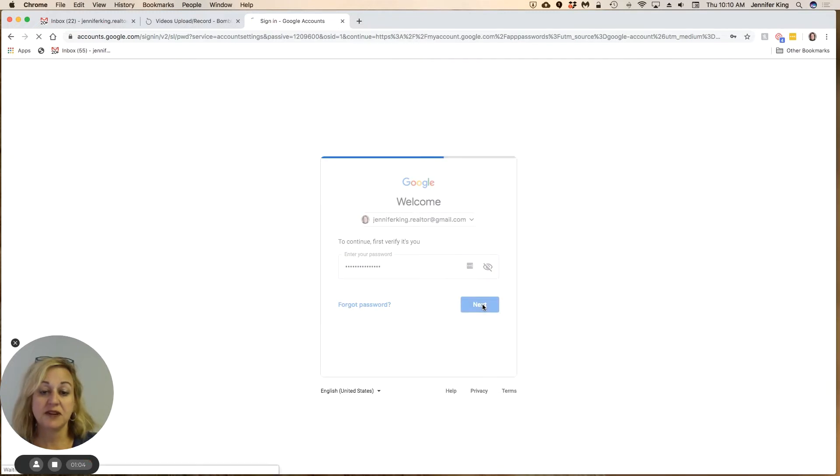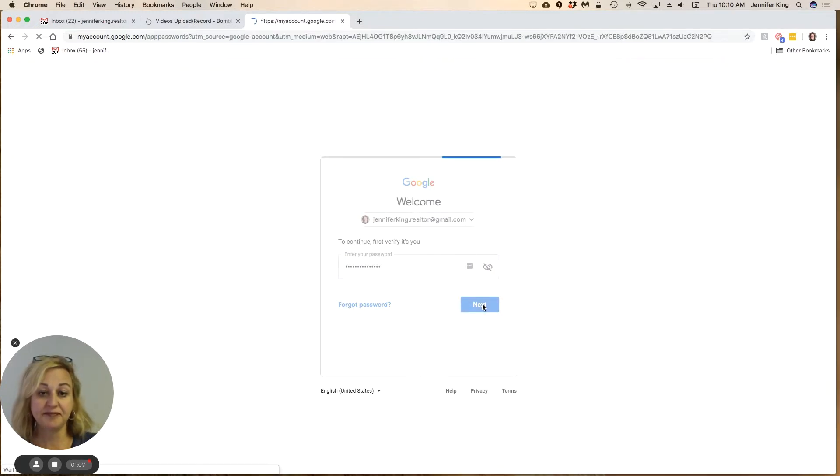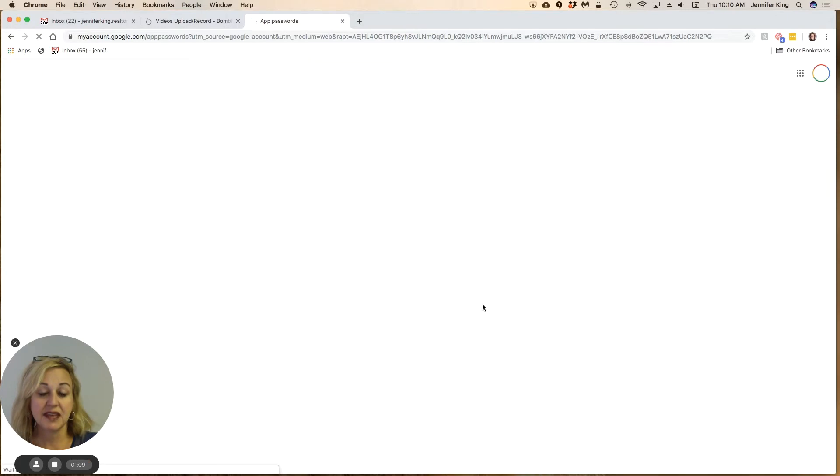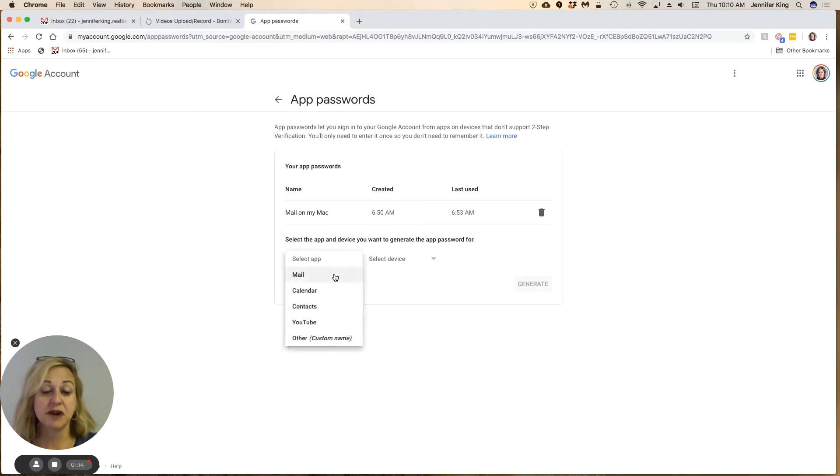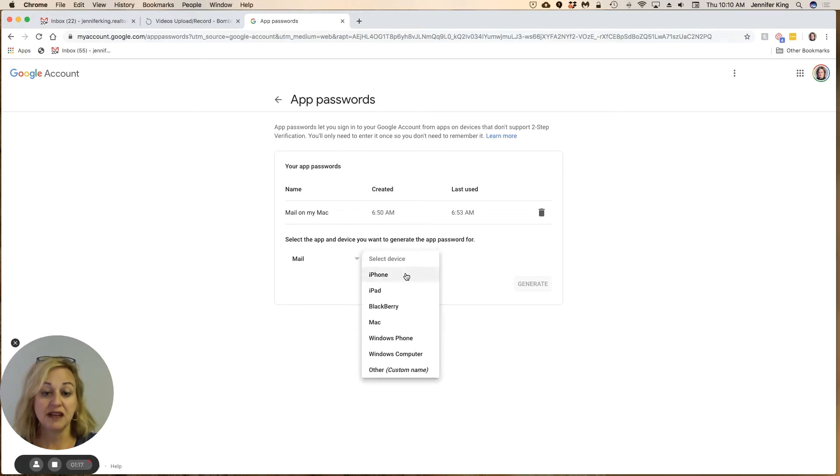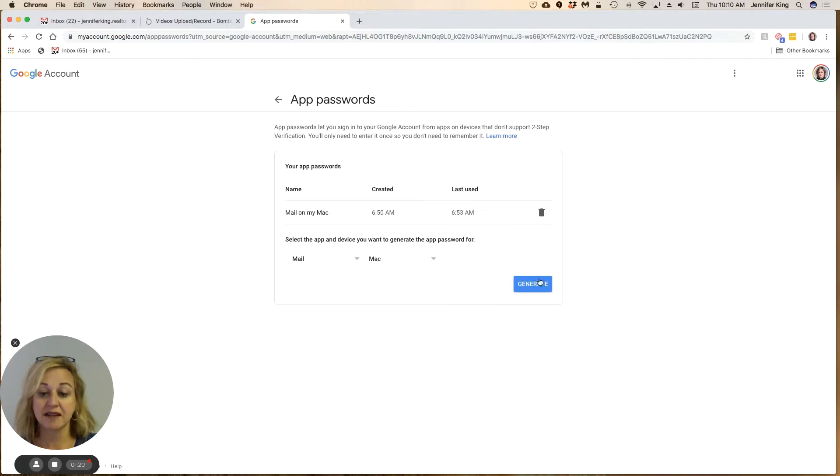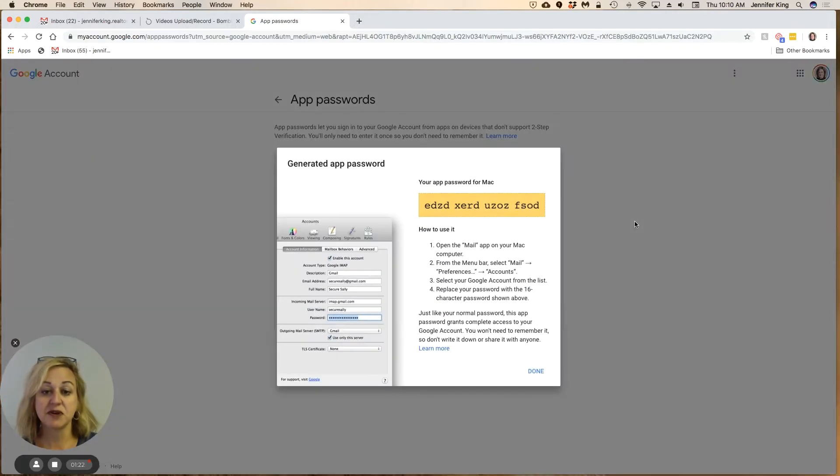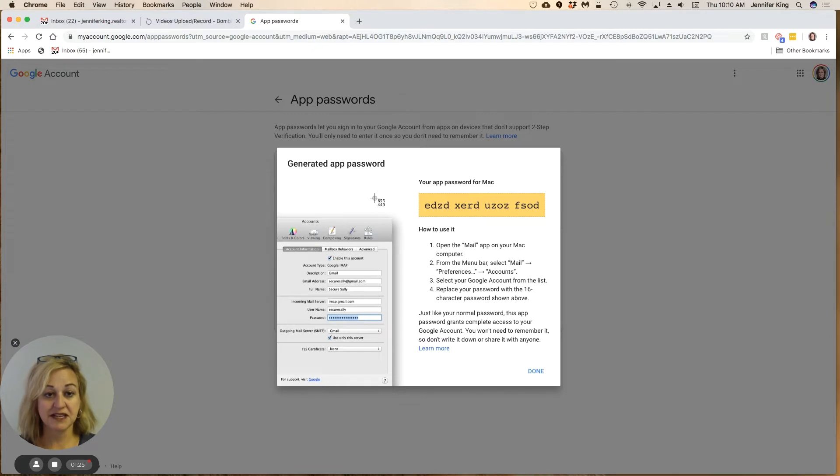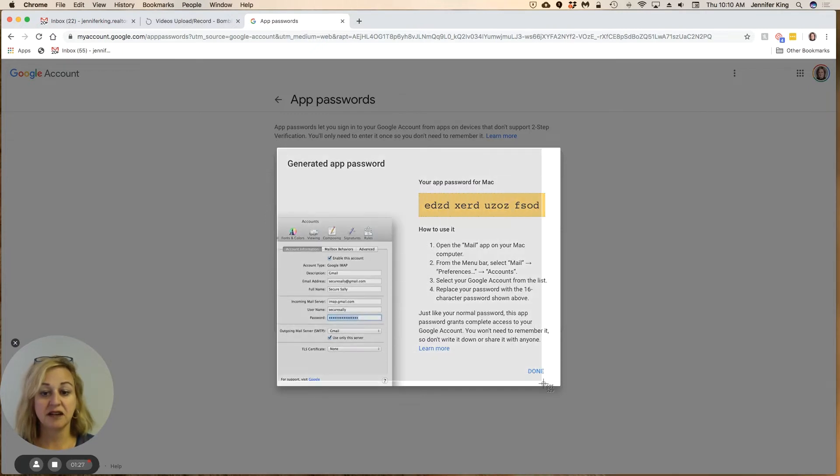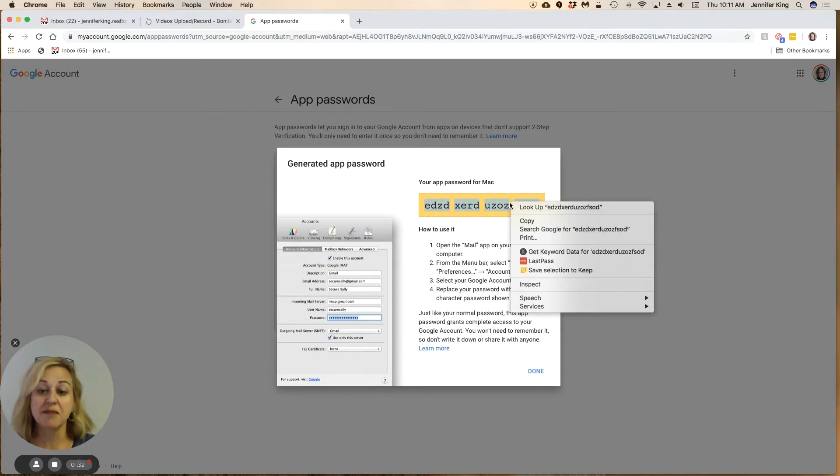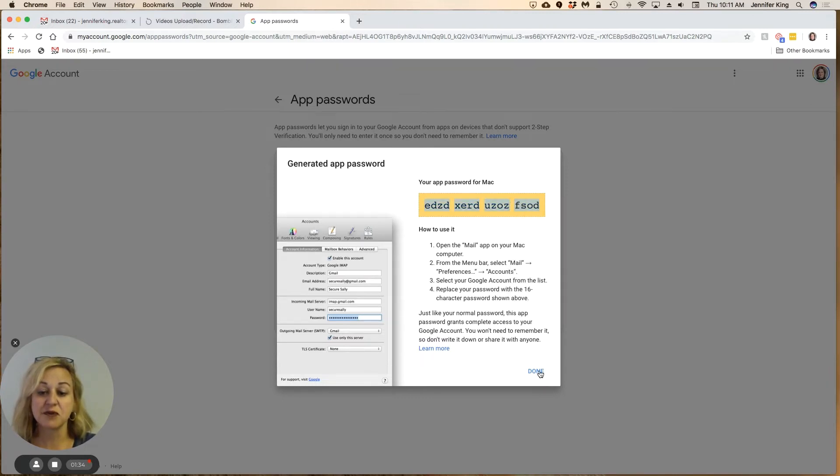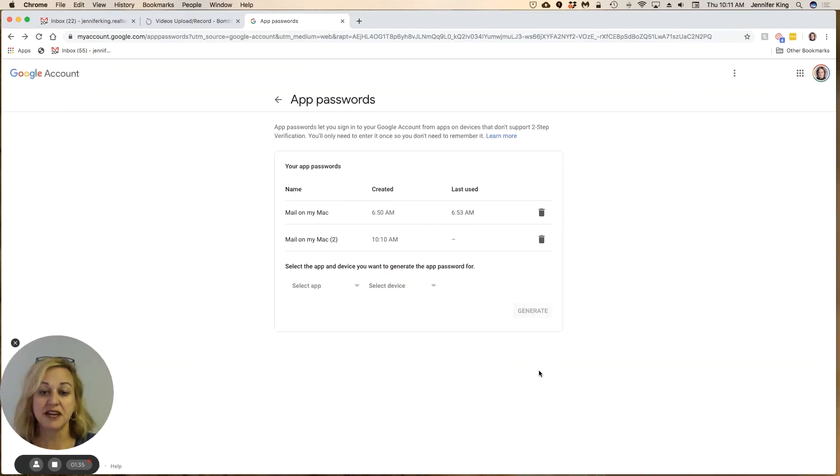Once you have done that, it's going to give you an app password. We're going to choose that we want one for Mail, which would be our Gmail. I'm going to do that right now on my Mac and generate the password. On this screen, I do recommend that you take a screenshot just in case you do something wrong, but you can copy this app password and go Done.